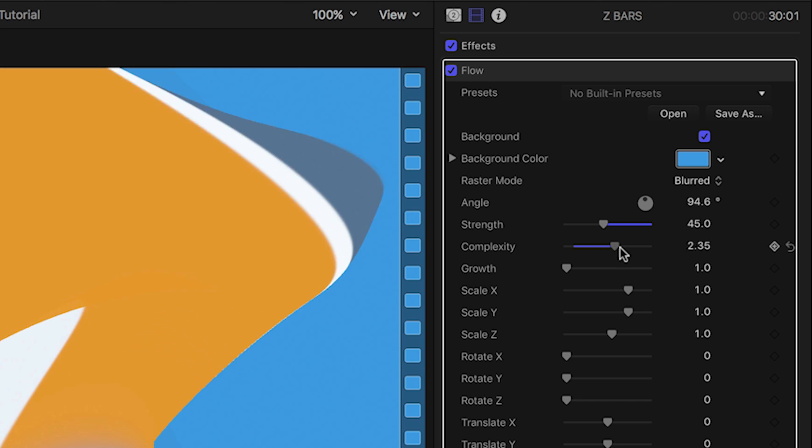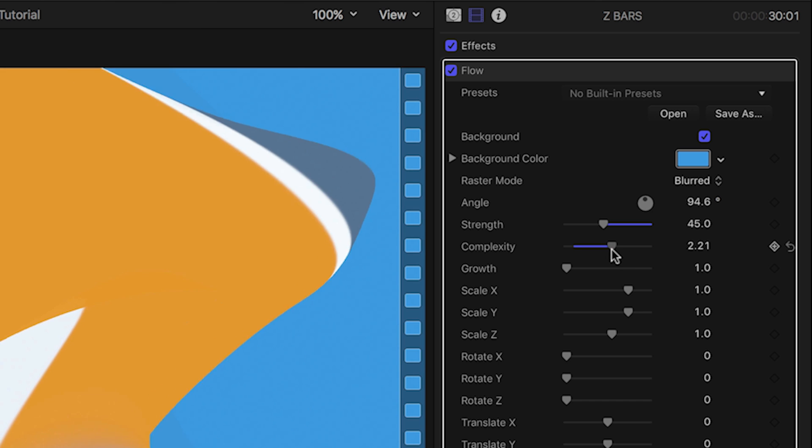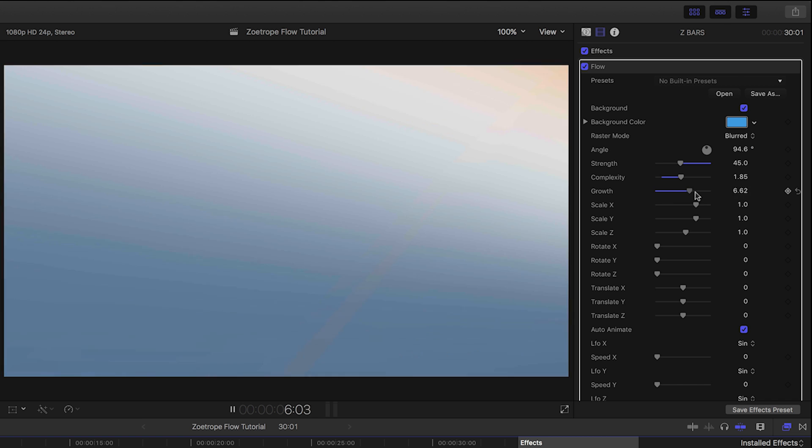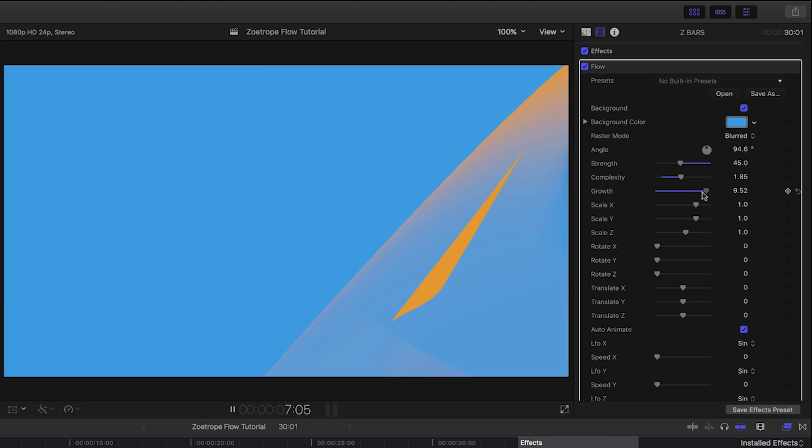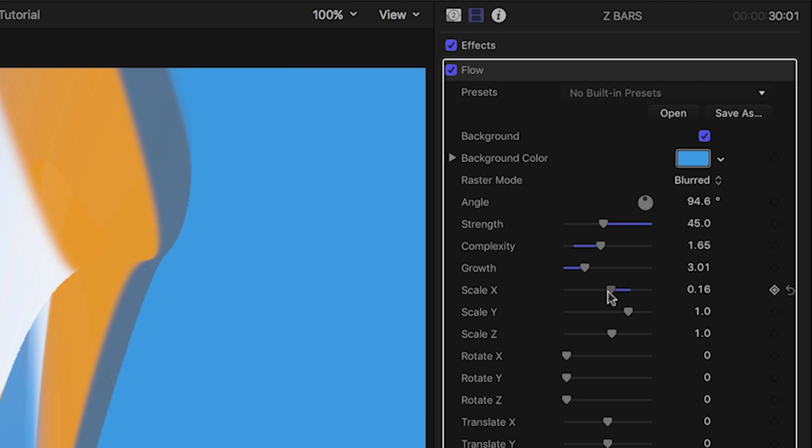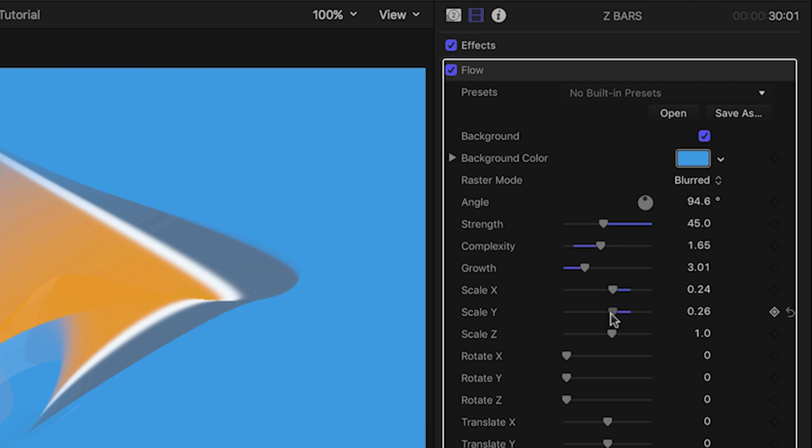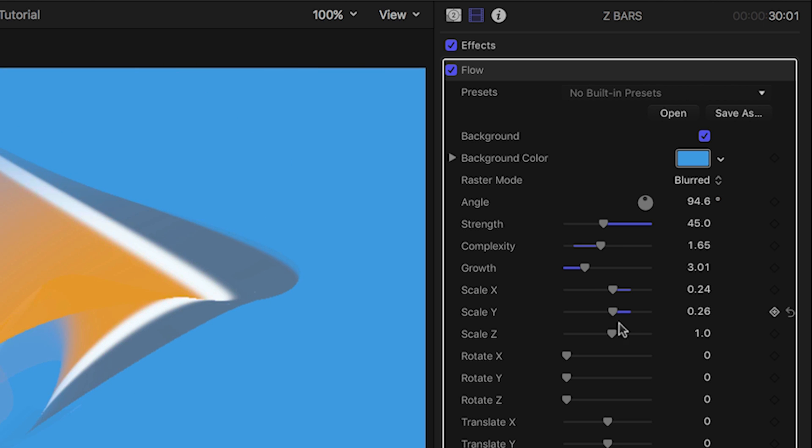Complexity allows you to change the distortion. Growth affects how the effect folds on itself. We can scale and rotate the effect in X, Y, and Z space.